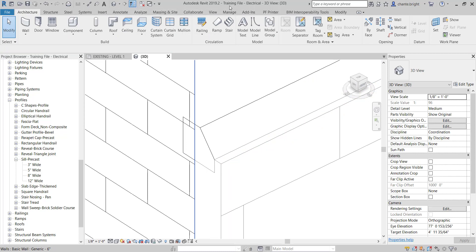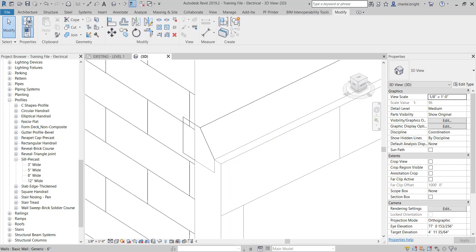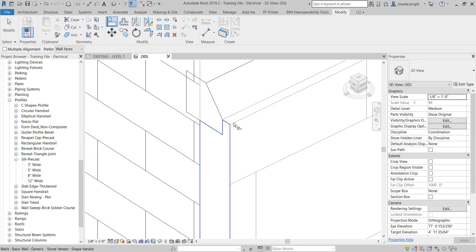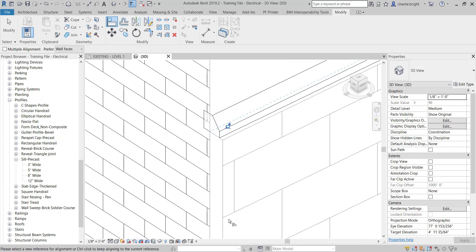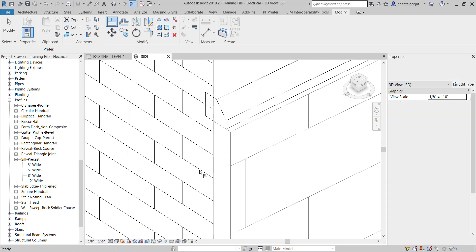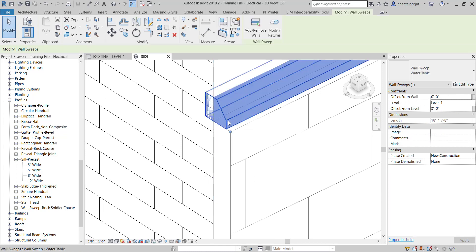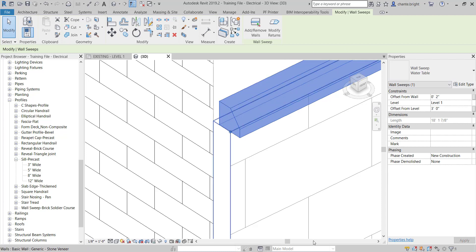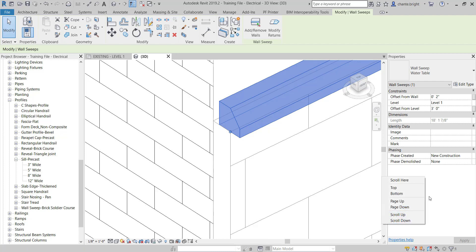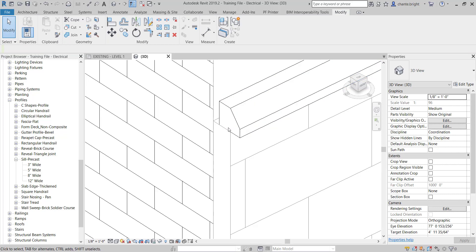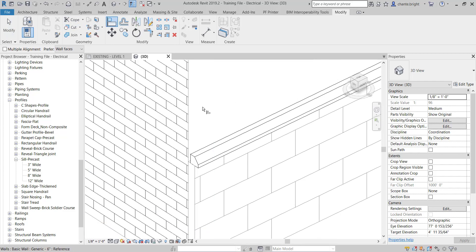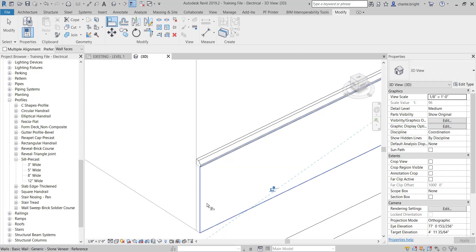Here's a fast way to fix it. I'll use the Align tool, click the top of the wall first, then the bottom of the water table — notice it moved up. If you don't like that it's sitting inset, you can change its offset. Click the wall sweep, go to Offset from Wall, and give it two inches. Then use the Align tool again to align the face of the wall with the back of the sweep. Now it's sitting exactly how I want it.